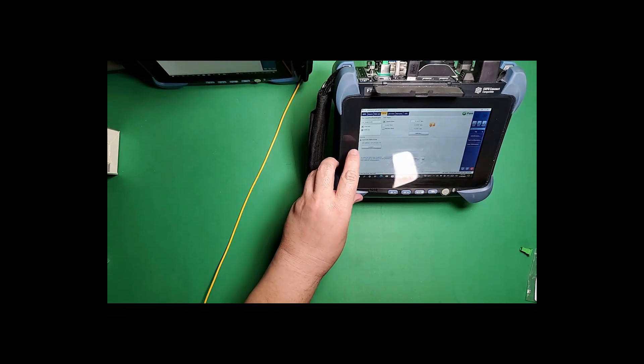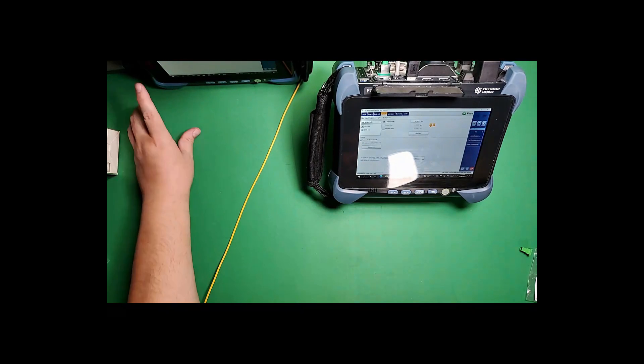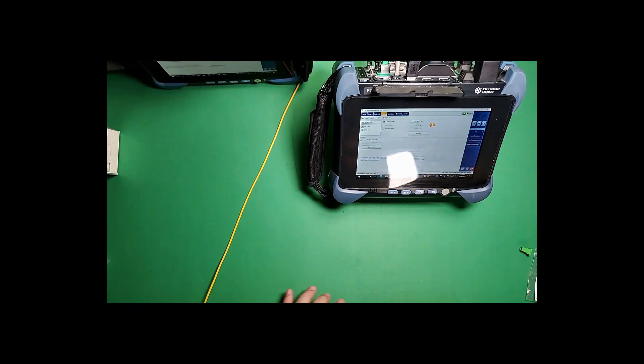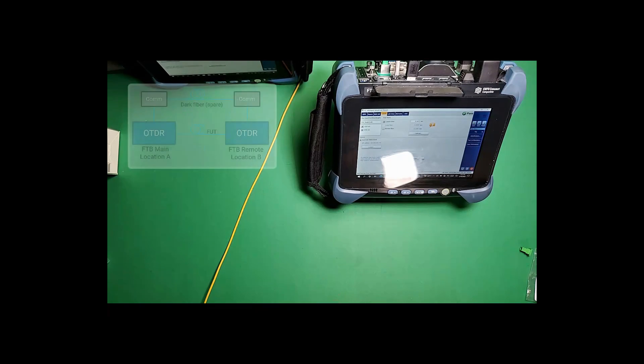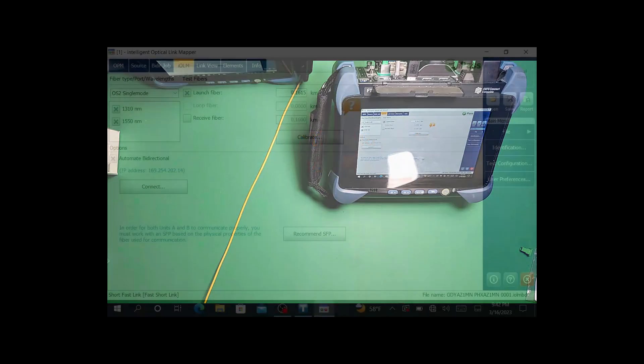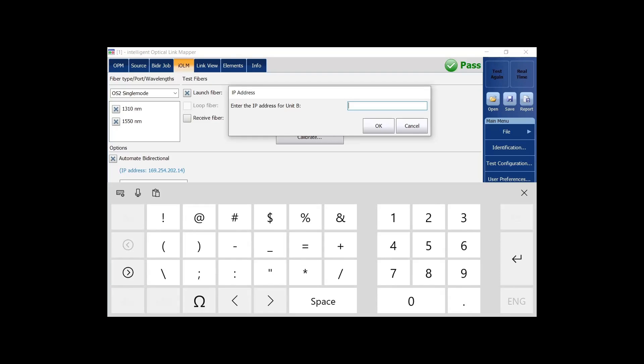On the B side, I want to make sure and enable automate bi-directional. It's going to be plugged in and everything done on that side as well. It's not going to have an attenuator, you only need an attenuator on one side. It's easier to manage on the side that's going to control the test. Where it says connect right above it, we have an IP address that is the IP address for that comm device for each unit. We need to know what the IP address is at the far end. I'm going to put in the IP address to the far end, which was 169.254.115.253, and hit OK.